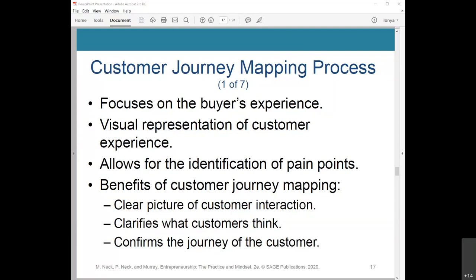The benefits of customer journey mapping early in your startup process include developing empathy for your customers and learning how to make their experience great. It gives a clear picture of your customer interaction, including their goals, needs, and expectations. It also clarifies what customers think and how they feel about their experiences by identifying positive and negative emotions, and confirms whether the customer's journey is in a logical order or not.